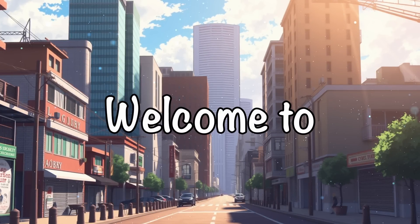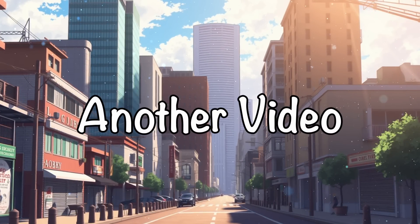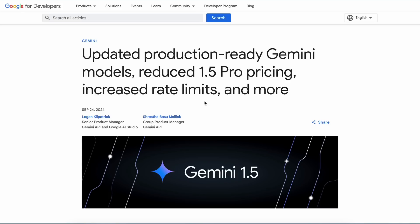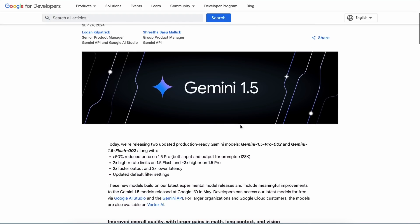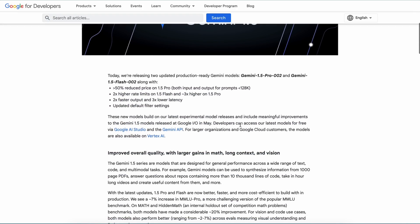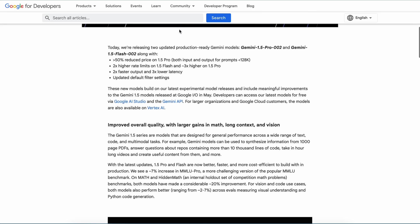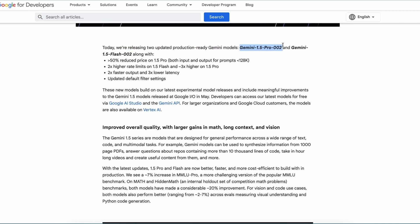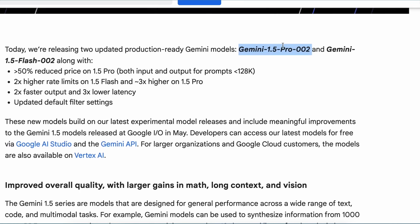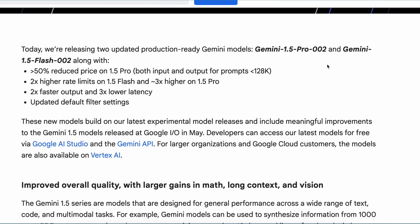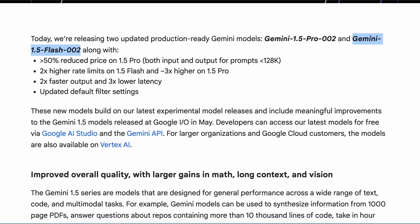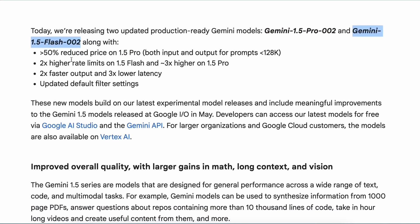Hi, welcome to another video. Google has launched some new models and updates. Let's talk about them and we'll also try out these new models. There are two updated production-ready Gemini models: one is the Gemini 1.5 Pro 2 model and the second is the Gemini 1.5 Flash 2 model.